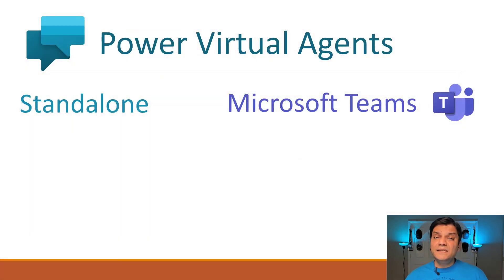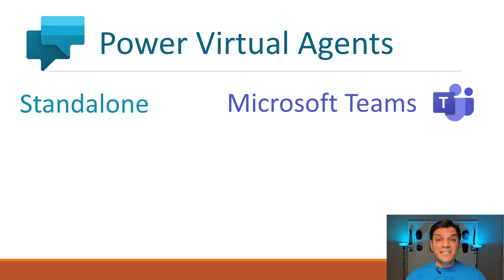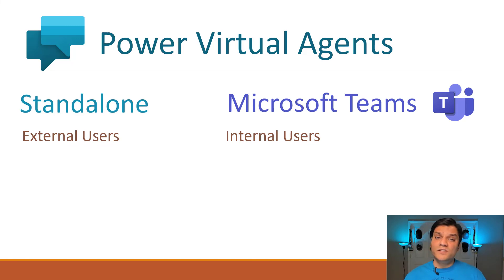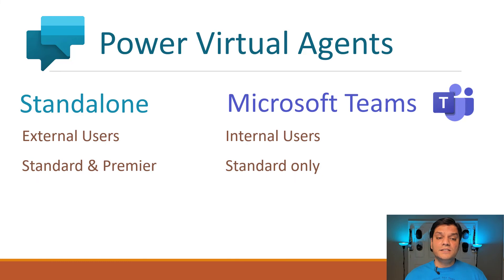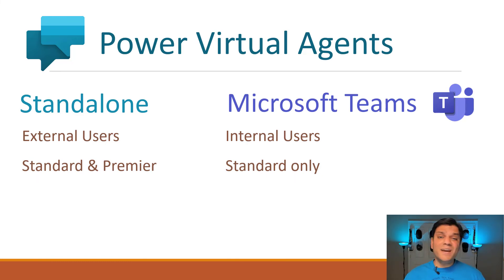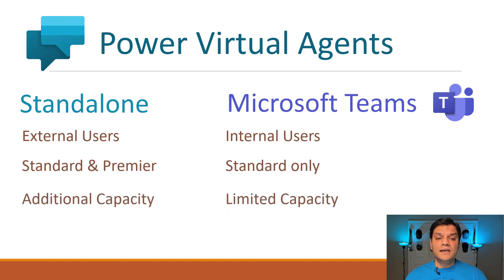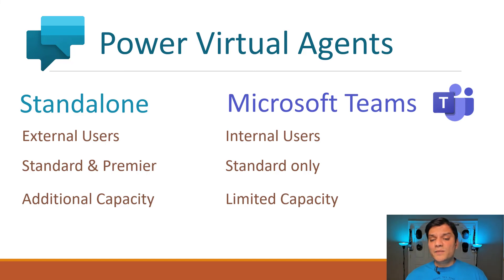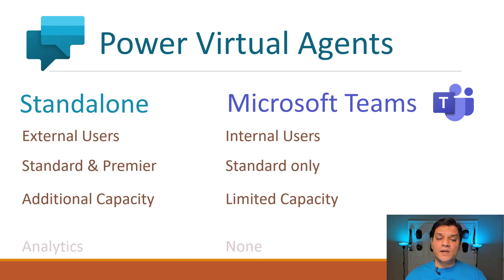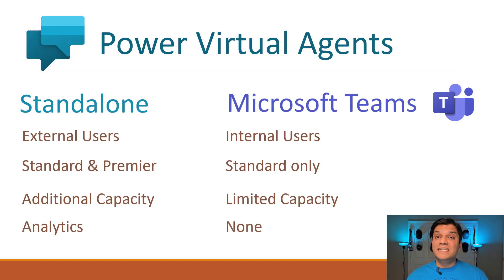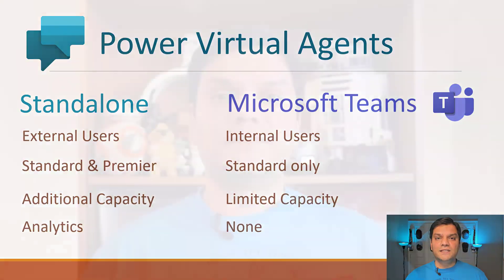So there are a few key takeaway items that you need to be aware of, which also shows the differences between the two. In standalone, you can share it with external users. While in Microsoft Teams, it's only for your internal users. Standalone, you can build your Power Automate flow for both standard and Premier connectors. While inside Microsoft Teams, as long as you don't want to pay anything extra, you only have the option to use your standard connectors. In standalone, you get additional capacity. You get 10 gigs of capacity. While in Microsoft Teams, you are only limited to the two gigs that you have. Also in the standalone, you've got out of the box, heavy analytics functionality to actually gauge and assess how your chatbots are doing. While in Microsoft Teams, you do not have this functionality.